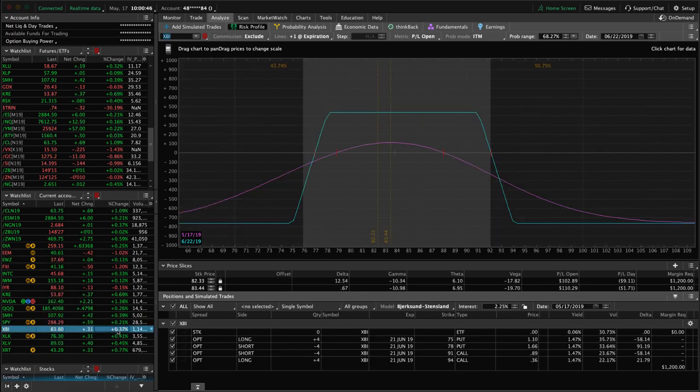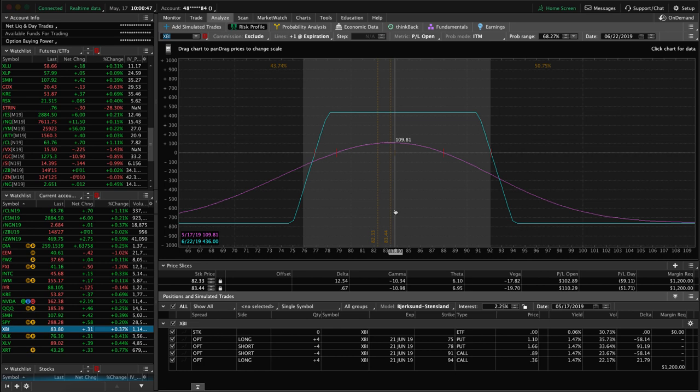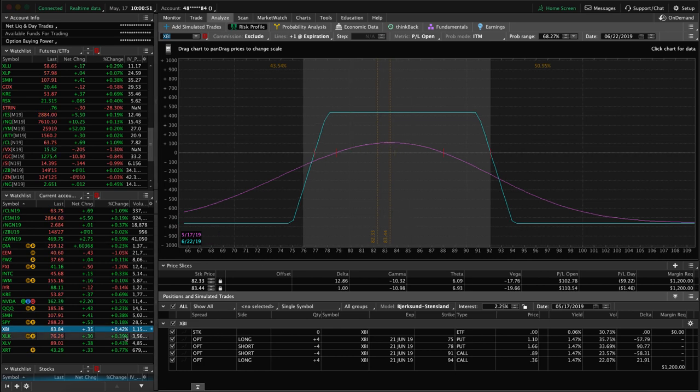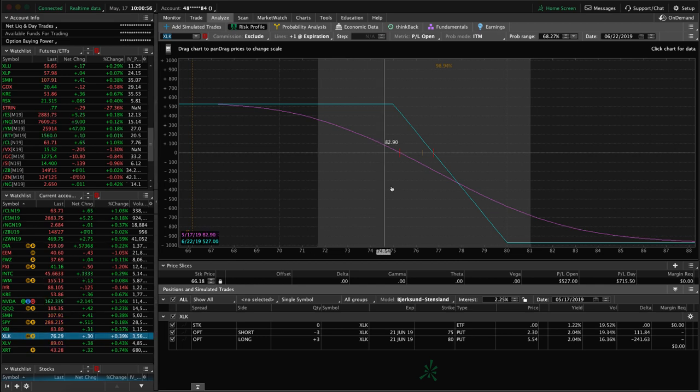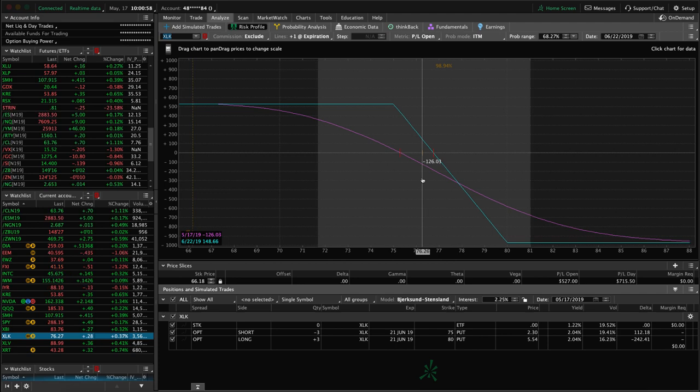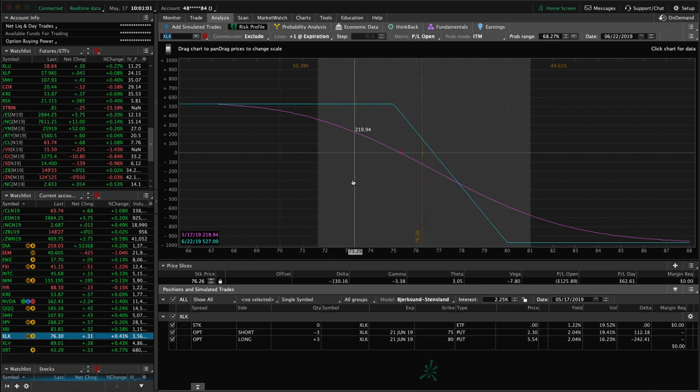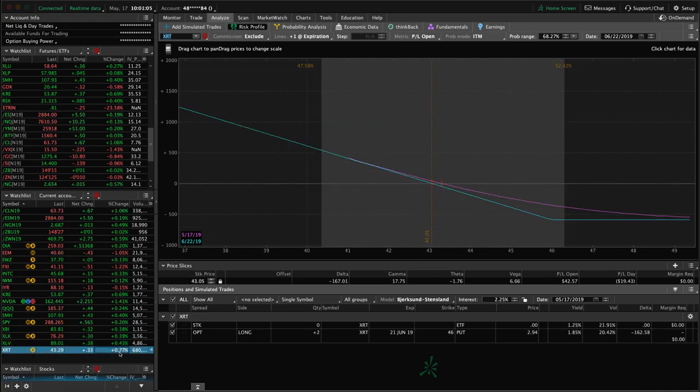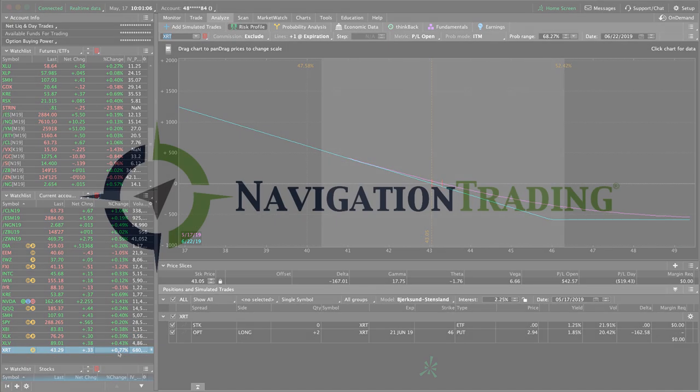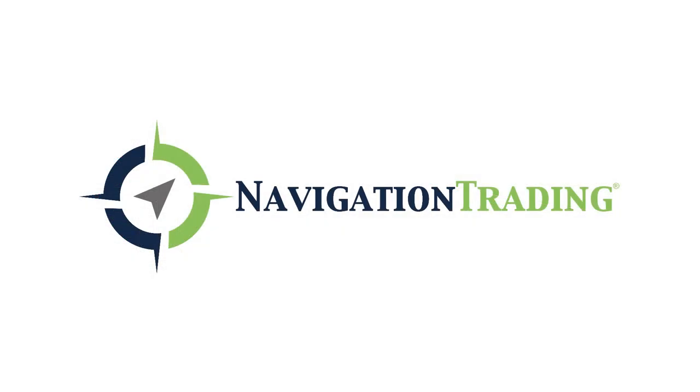XBI, biotech ETF, we've got some profit on this iron condor, but just waiting for some more profit before we take that off. XLK, which is the technology ETF, we've had this on for that short delta exposure. Price is still within range here, just looking for a little bit of downside to benefit that. Those are all the alerts, those are all the positions. Hope everybody has a great weekend, we'll talk to you next week.